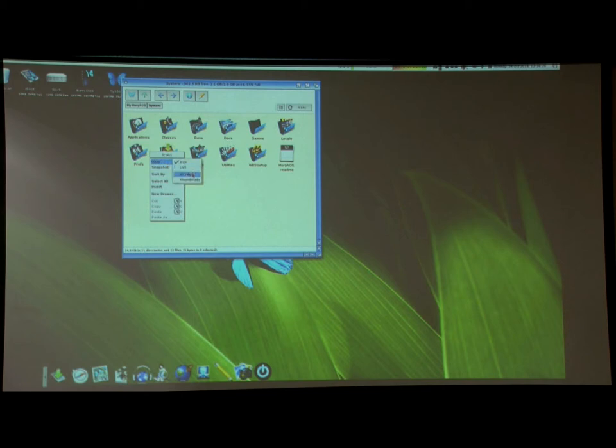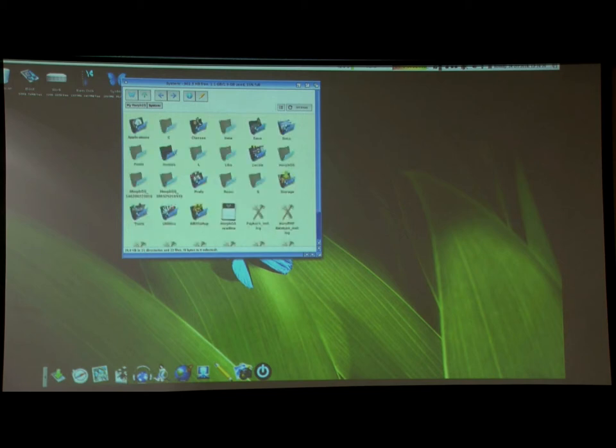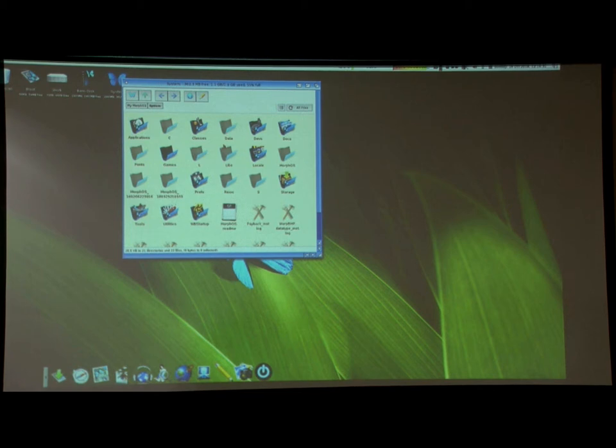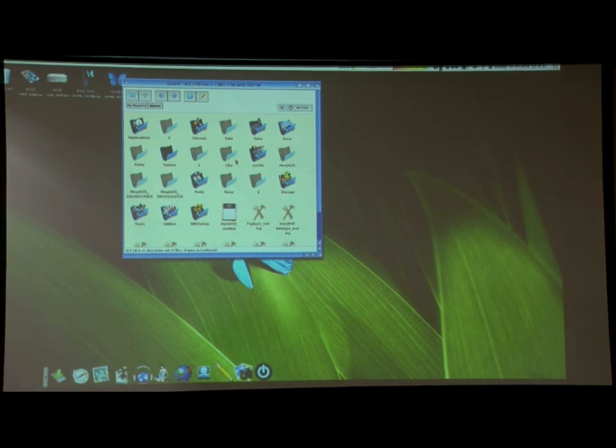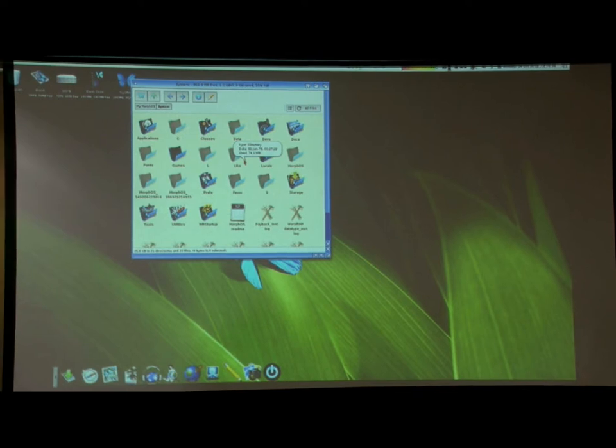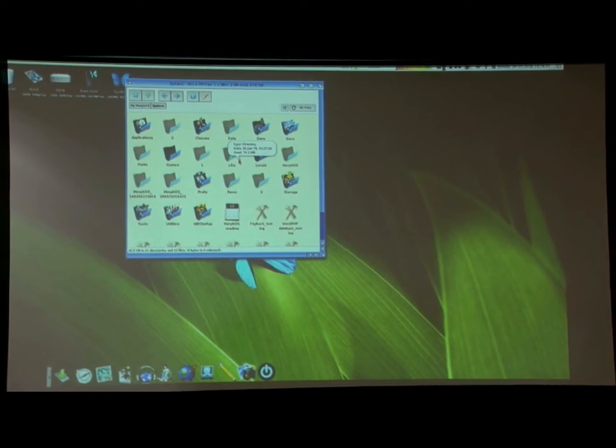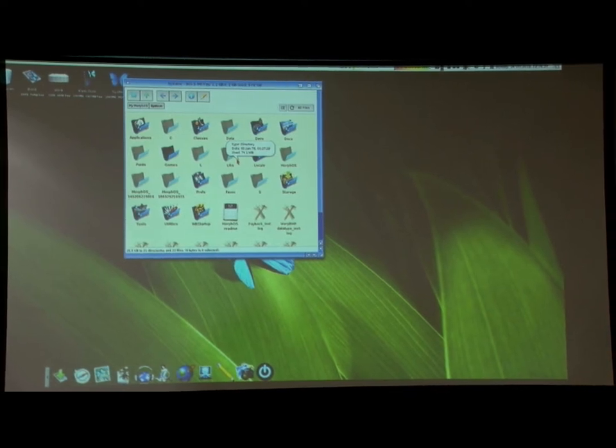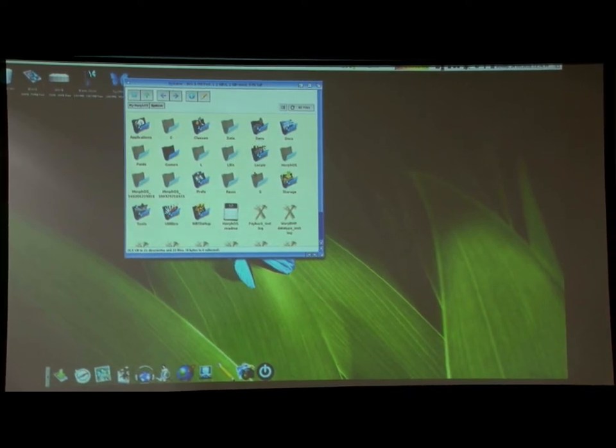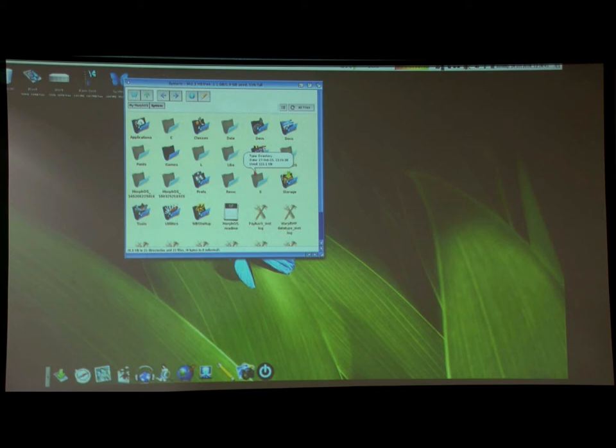So if you do a view all, you can see some of the similar things like your C directory, libs, L, it's all set up the same way. So as far as API goes, MorphOS and Amiga OS are pretty much identical.